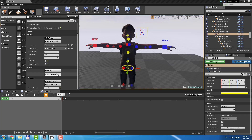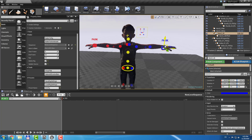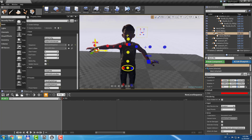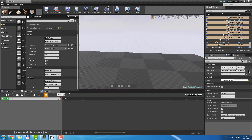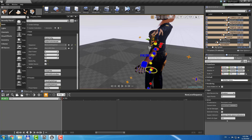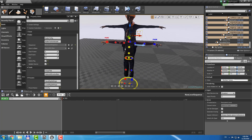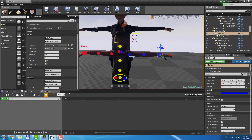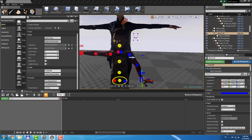You can also select all controllers in the viewport — for example, to reset all of them. And you can also select any controller and hit Snap FK/IK to set all IK and FK controllers to the current bones position.